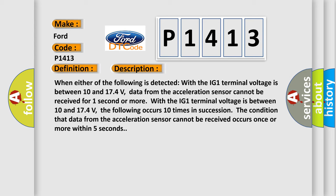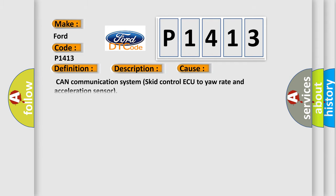With the IG-1 terminal voltage is between 10 and 17.4 volts, the following occurs 10 times in succession: The condition that data from the acceleration sensor cannot be received occurs once or more within five seconds.